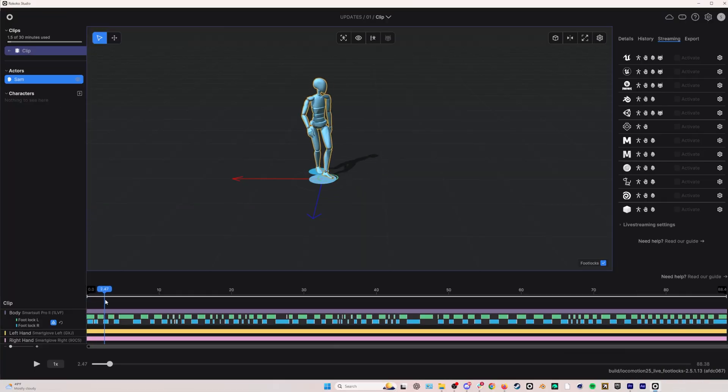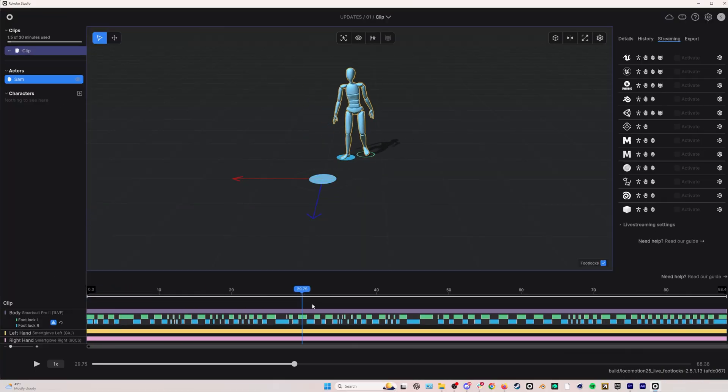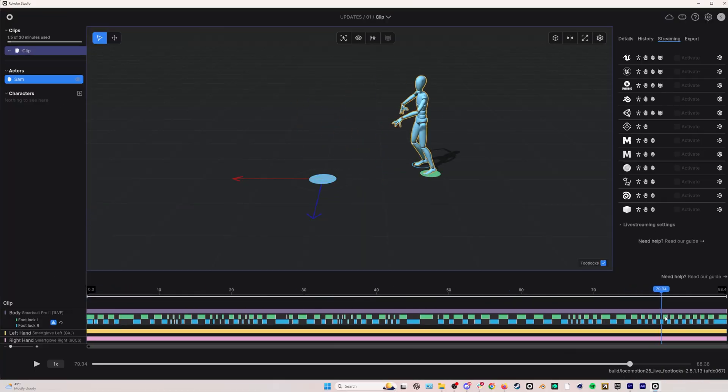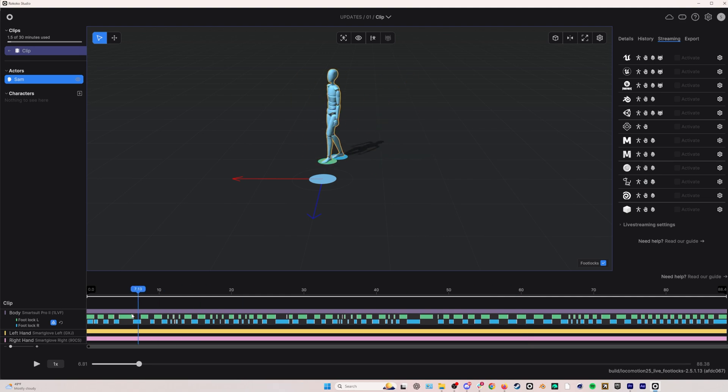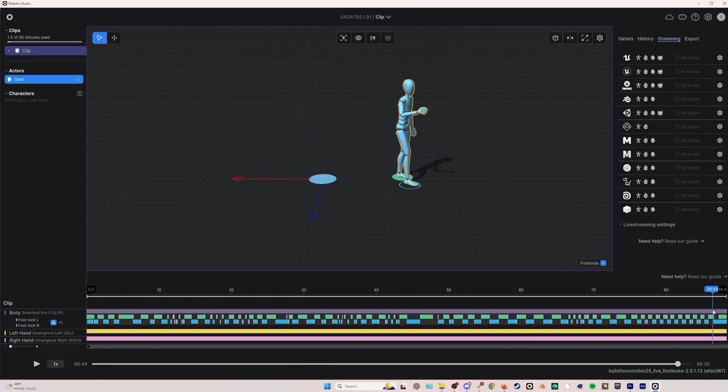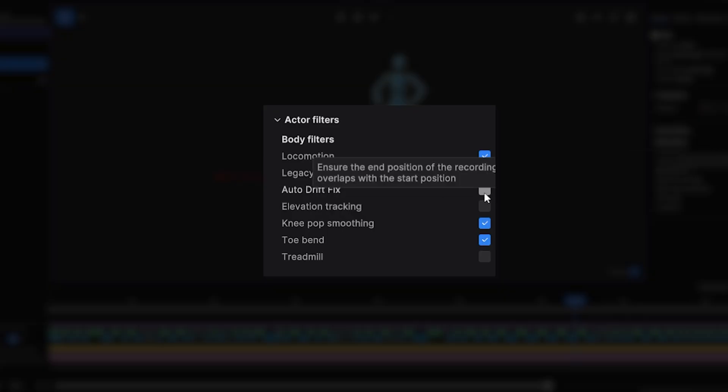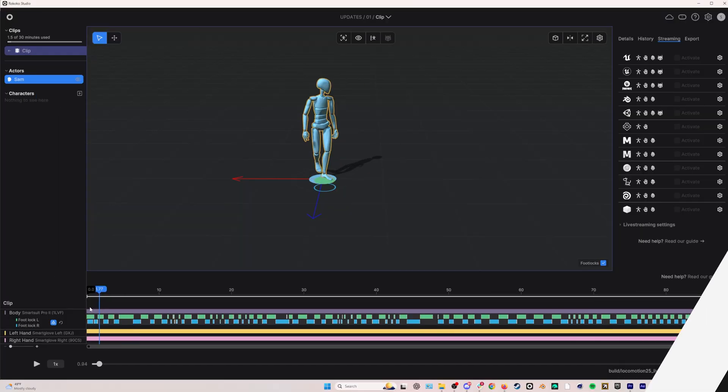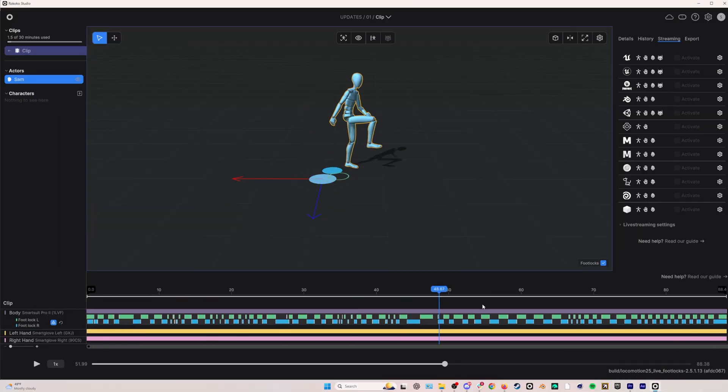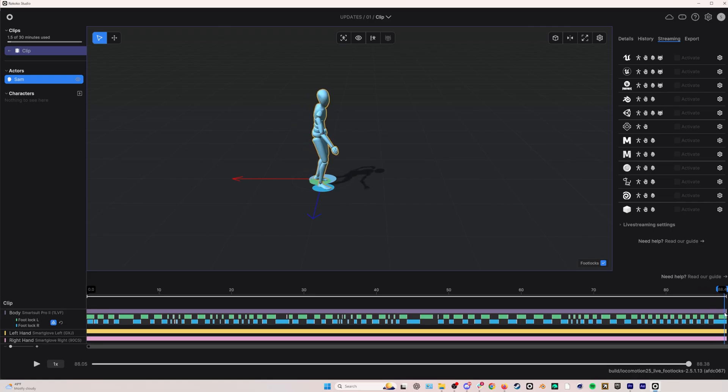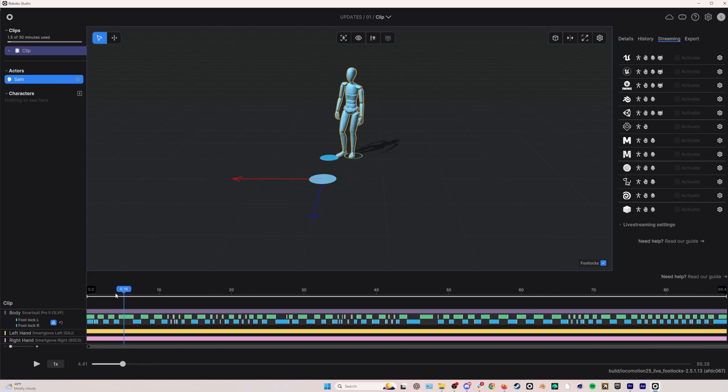Let's take a look at this example and you can see that even though I start and stop my recording in the same place right in front of my computer, the resulting animation contains some minor drift. If we go into the details panel, we can click the drift fix filter and voila, our mocap has been subtly adjusted to correct the drift.